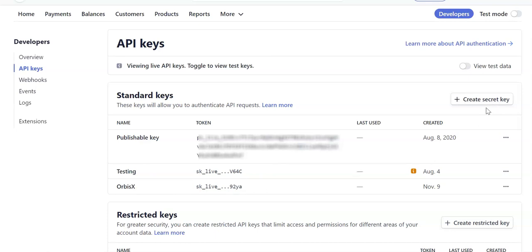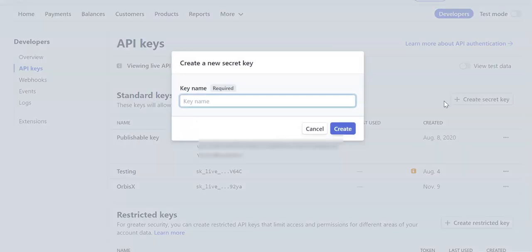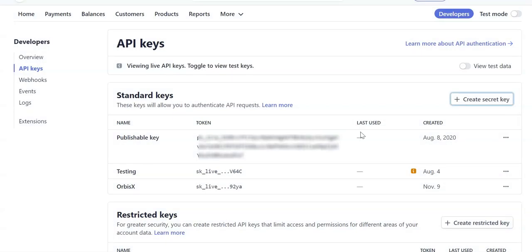So to do that, log in and go to your API key section. There's also a link within Orbis X to get there. Then click on Create Secret Key - you can create as many as you want. Just give it a name, click Create, copy the key, and paste it into Orbis X.